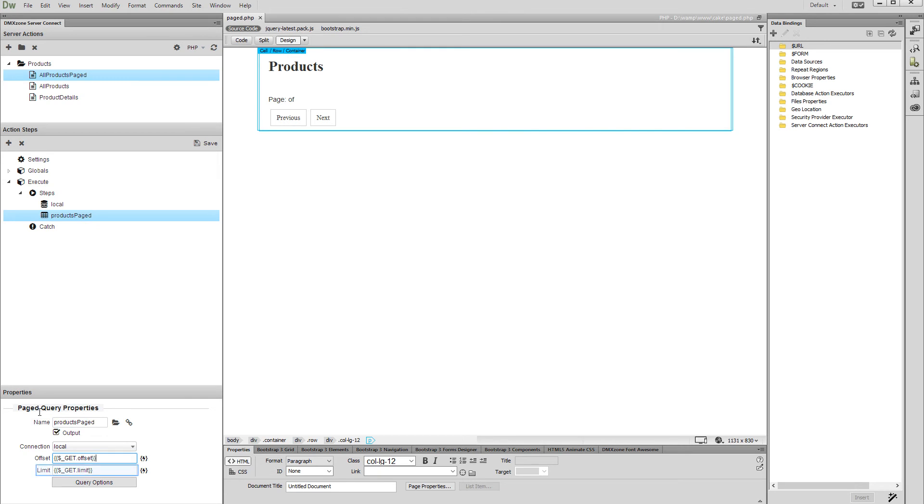The default records per page is 25. You can change this in the limit field by entering a different number. Also, you can leave the default value in this field and change this later. We change the limit to 15 records per page.